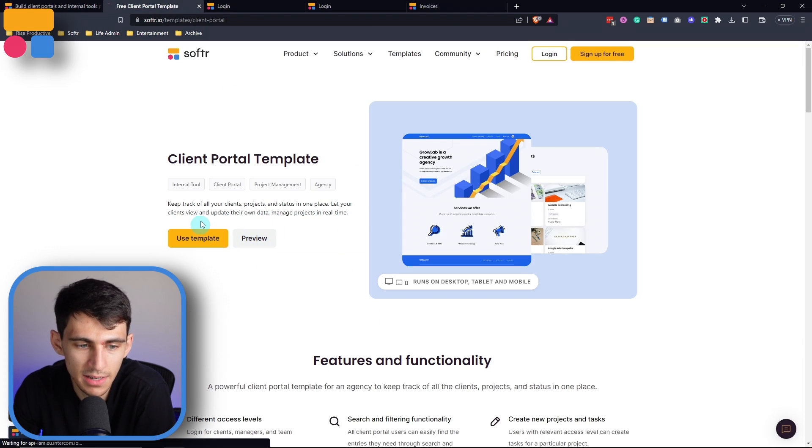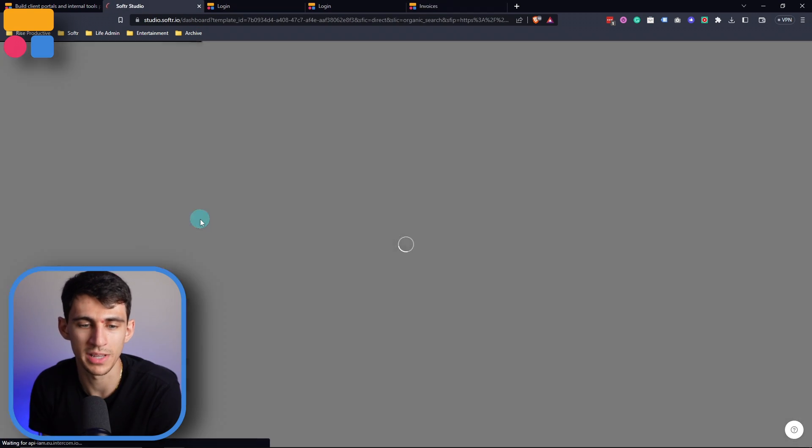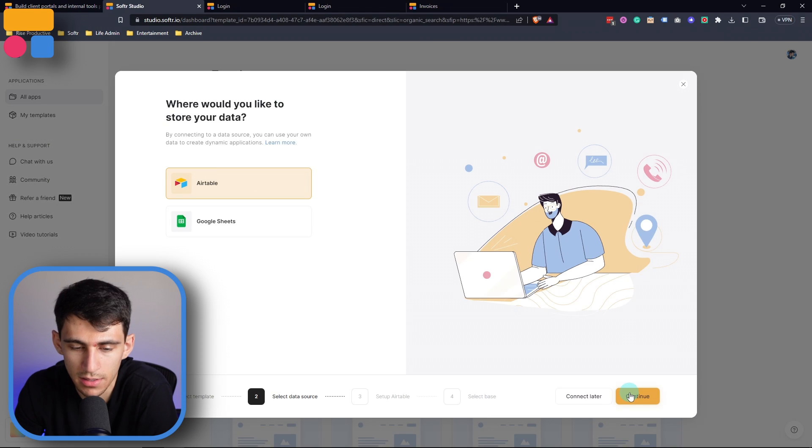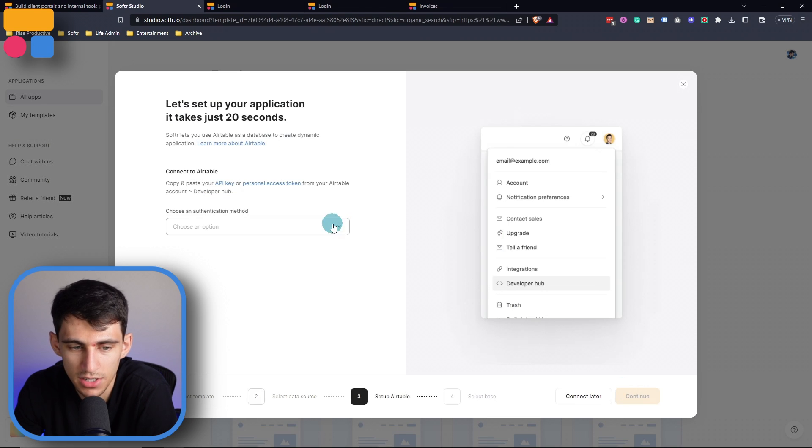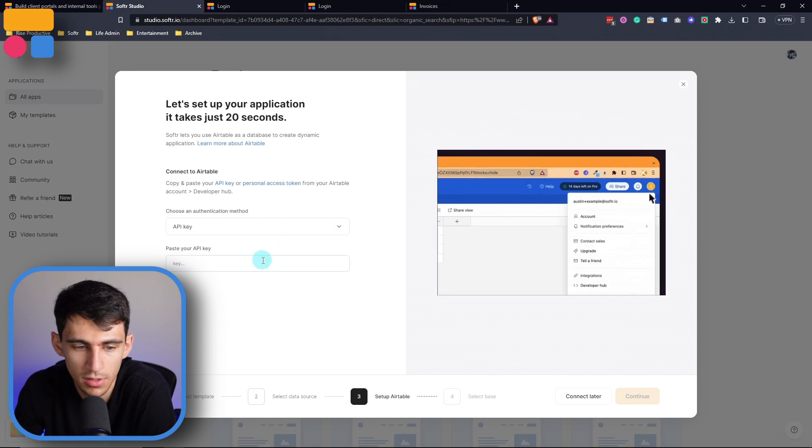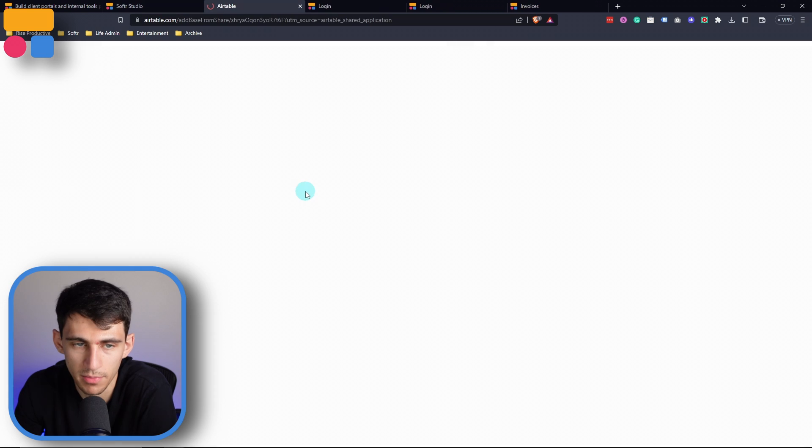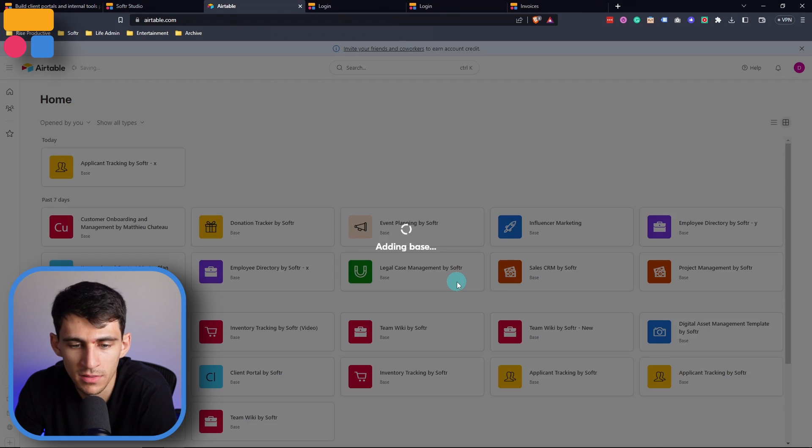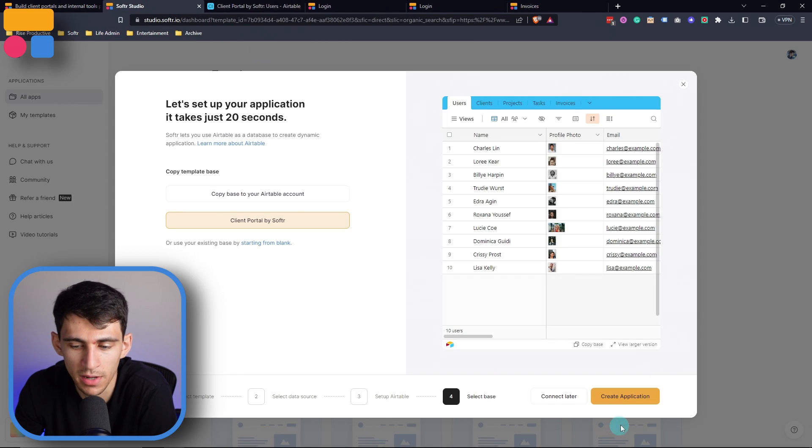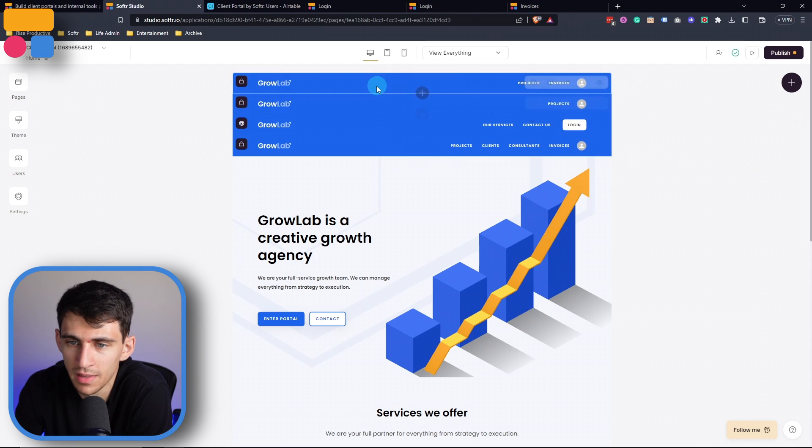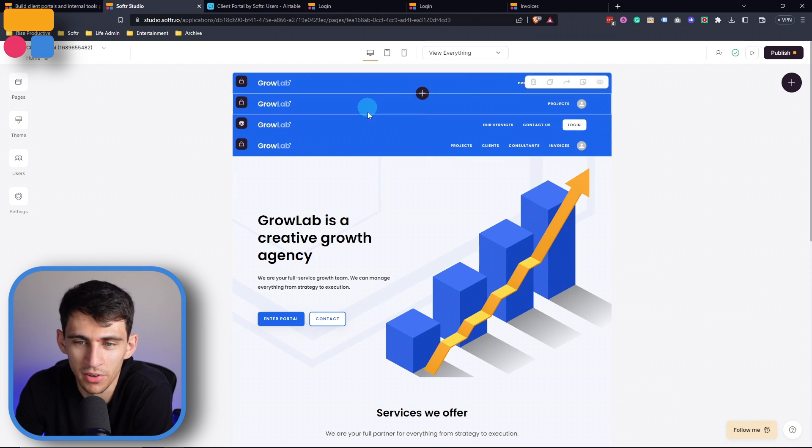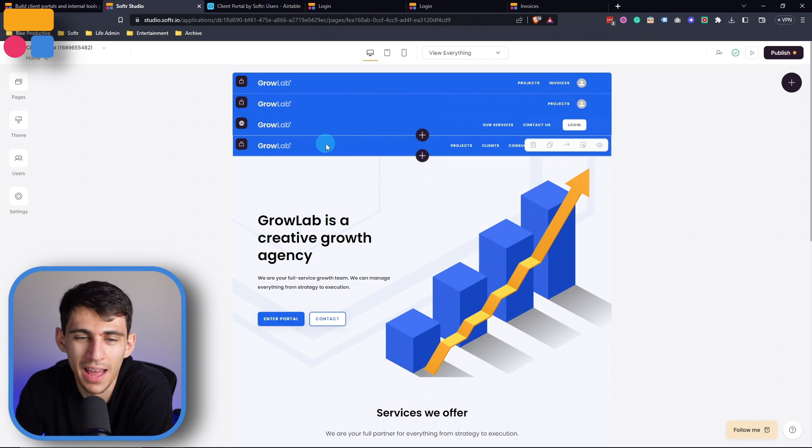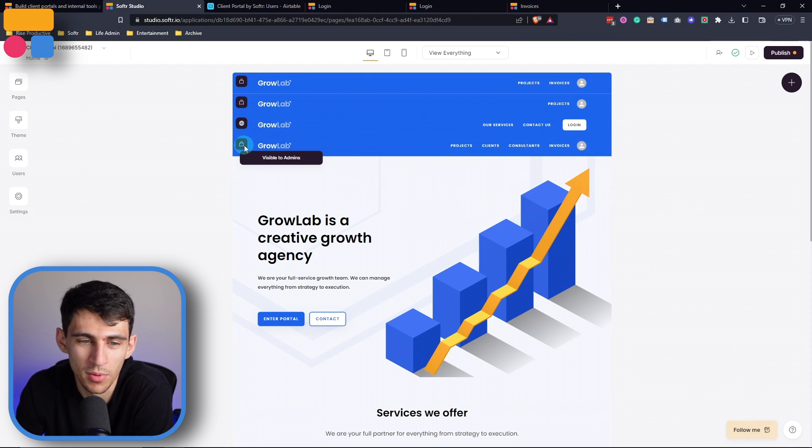Now, in order to make this template, all I'm going to do is press use template, I then can just connect it to a data source, I'm going to pick Airtable, then copy the base to my Airtable account, add the base. And then last but not least, create my application. And you can see that in the back end, we have all the different views of the different headers based on who you are.